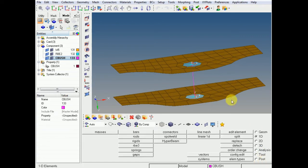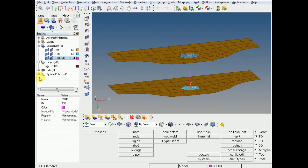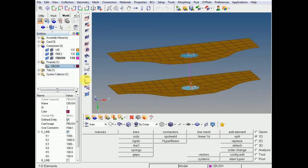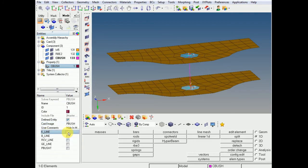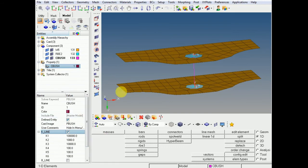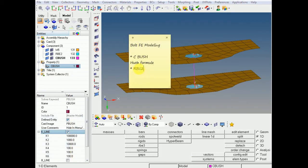Just choose the spring property, which we have changed to CBUSH — the property is already created, just choose it. I will explain how to create that property. Go to create property, choose PBUSH. Click on the K line and according to your bolt orientation in those directions you need to assign stiffness values. Use the Huth formula to calculate the directional stiffness of the bolt.